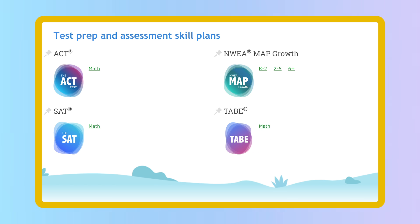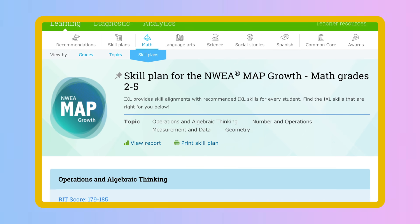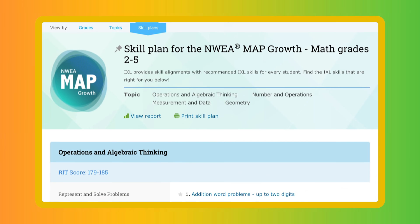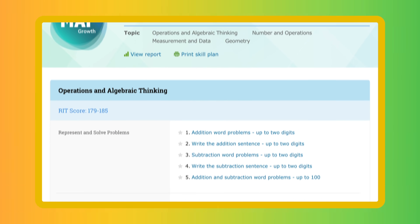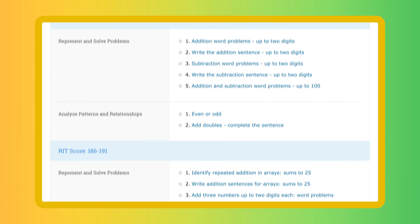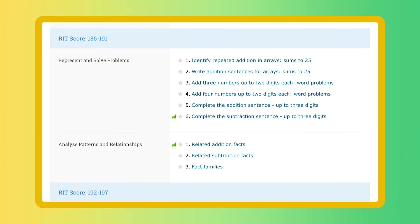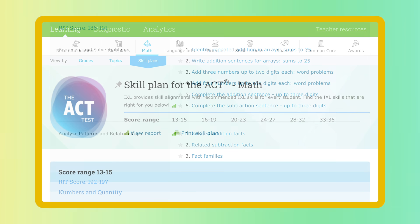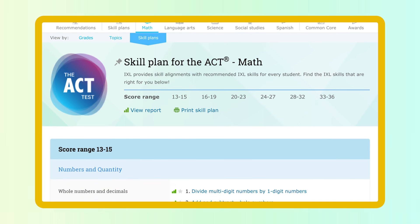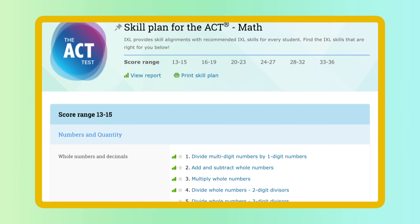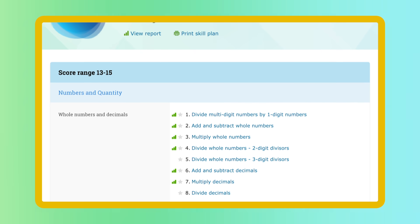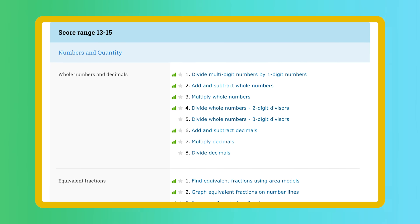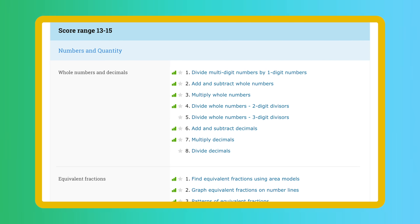iExcel also offers test prep skill plans. With our NWEA Map skill plans, you can guide students to skills appropriate for their RIT level. And the ACT and SAT skill plans will set students up for success on these high-stakes assessments.